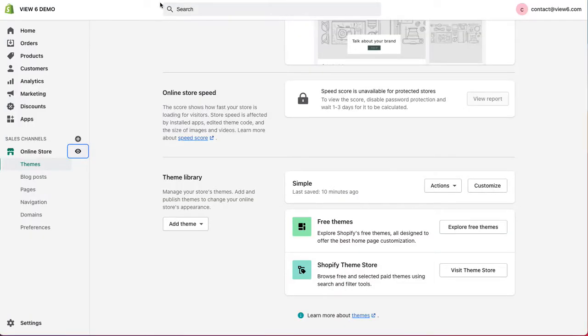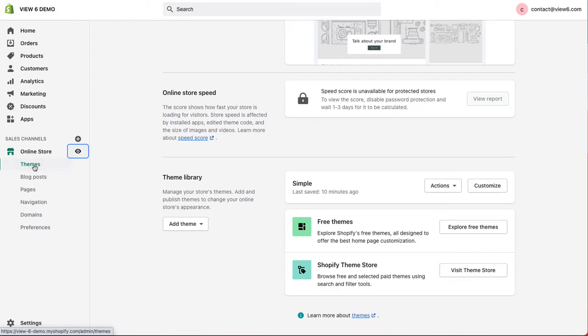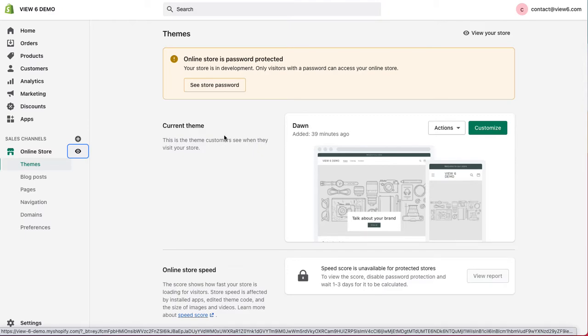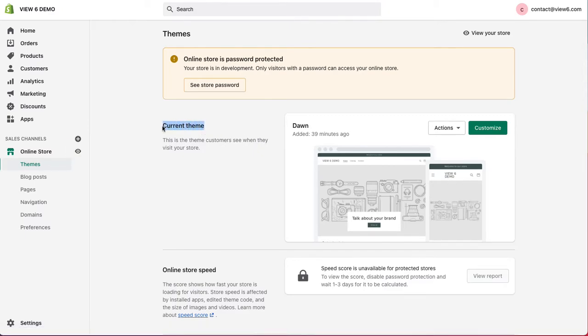In the back of Shopify, if we log in and on the left hand side, look down under online store, you'll see themes. And then within the themes, you'll see your current theme that's in use. In this case, we use Dawn.